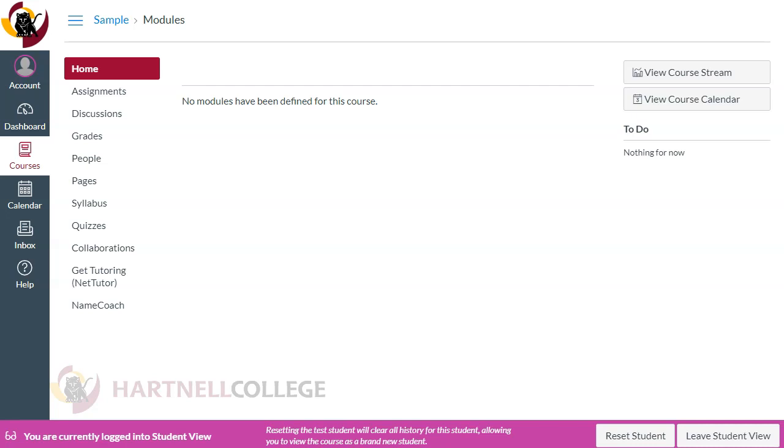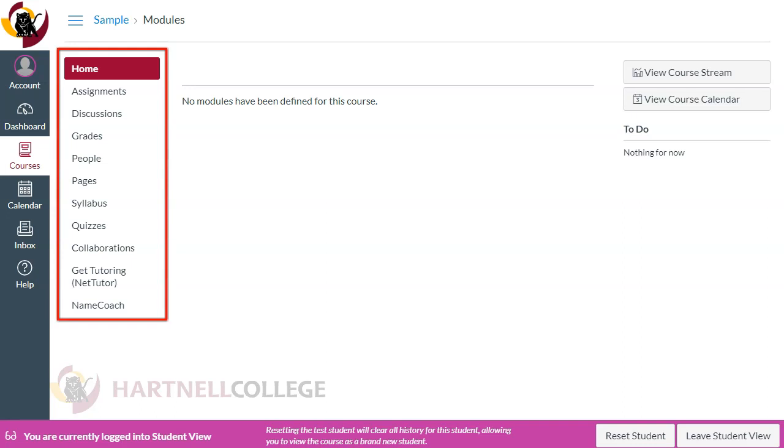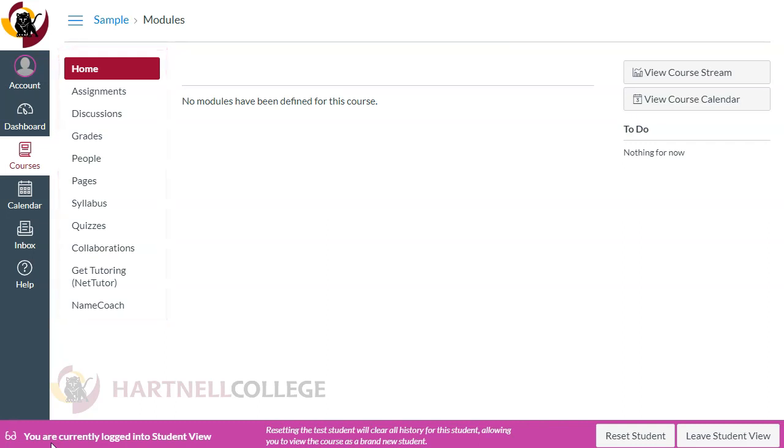That means when I view this course, this is what my navigation looks like, and I have to know to click on each of these navigation items to see the course content. Let's find the pages.